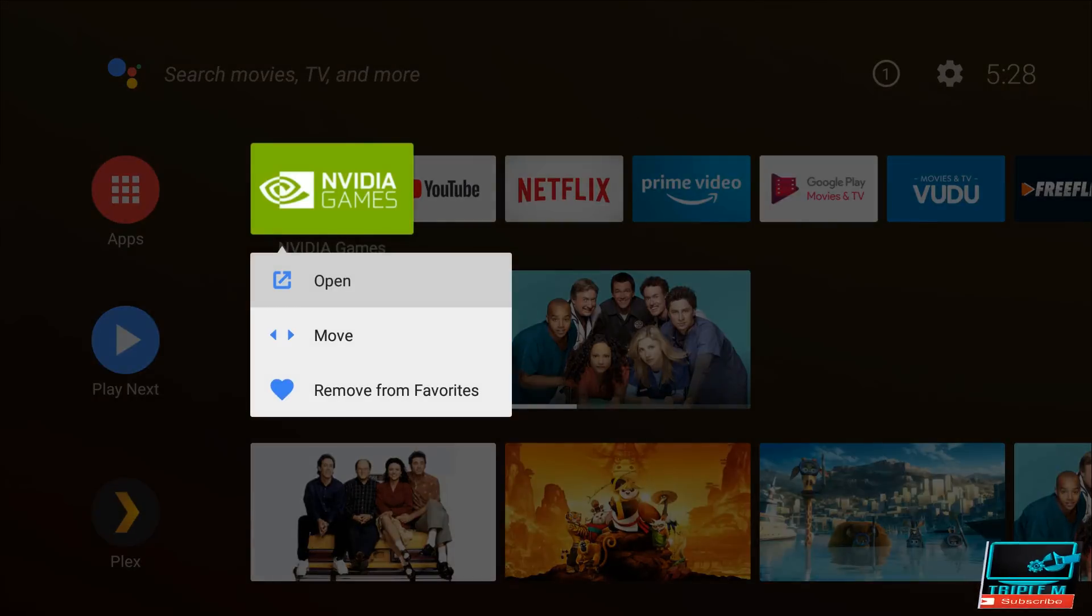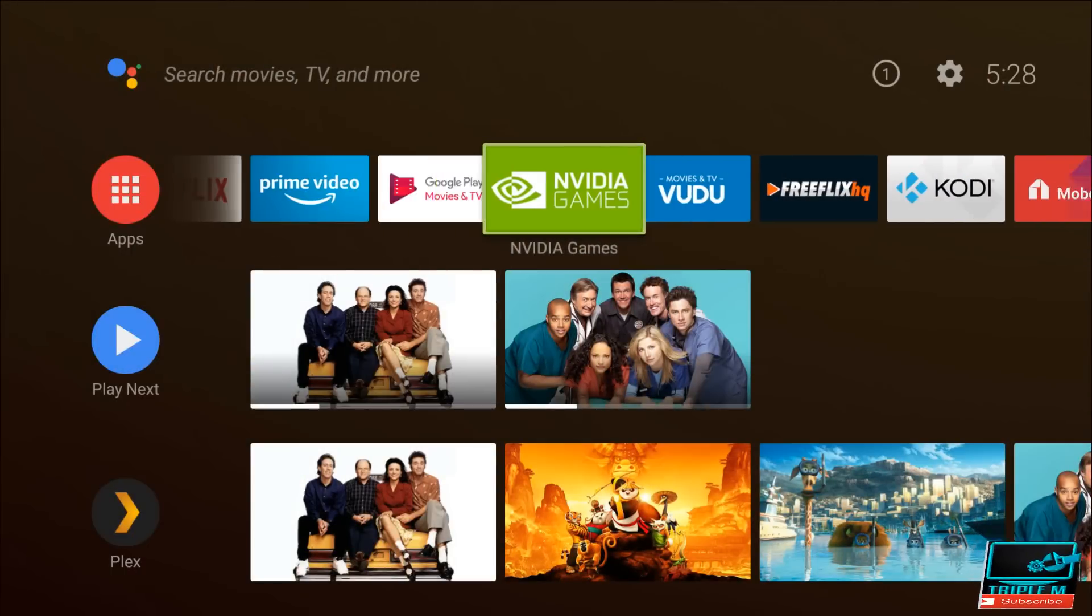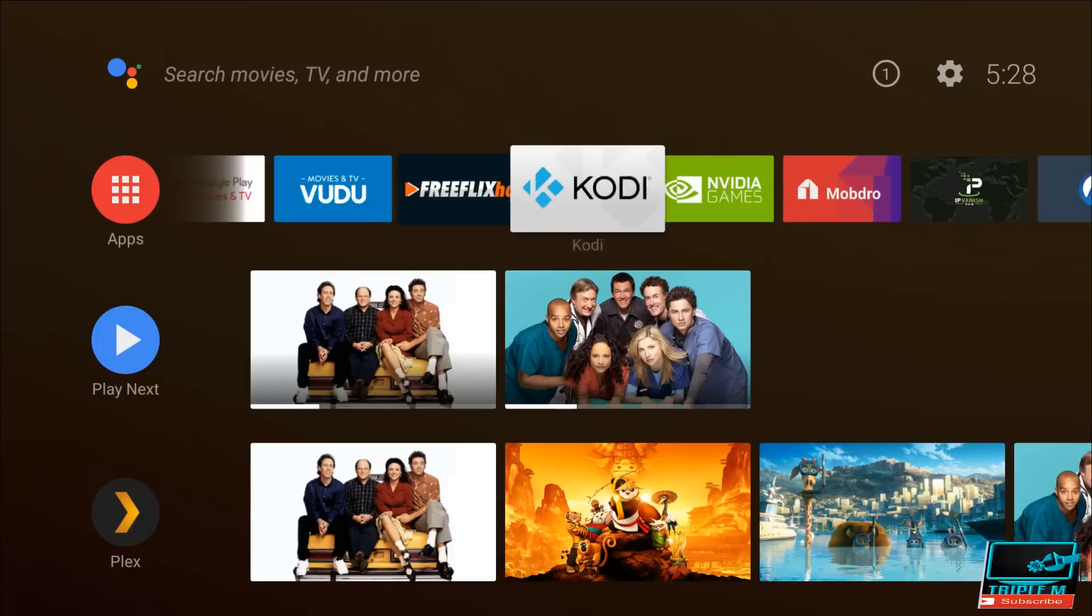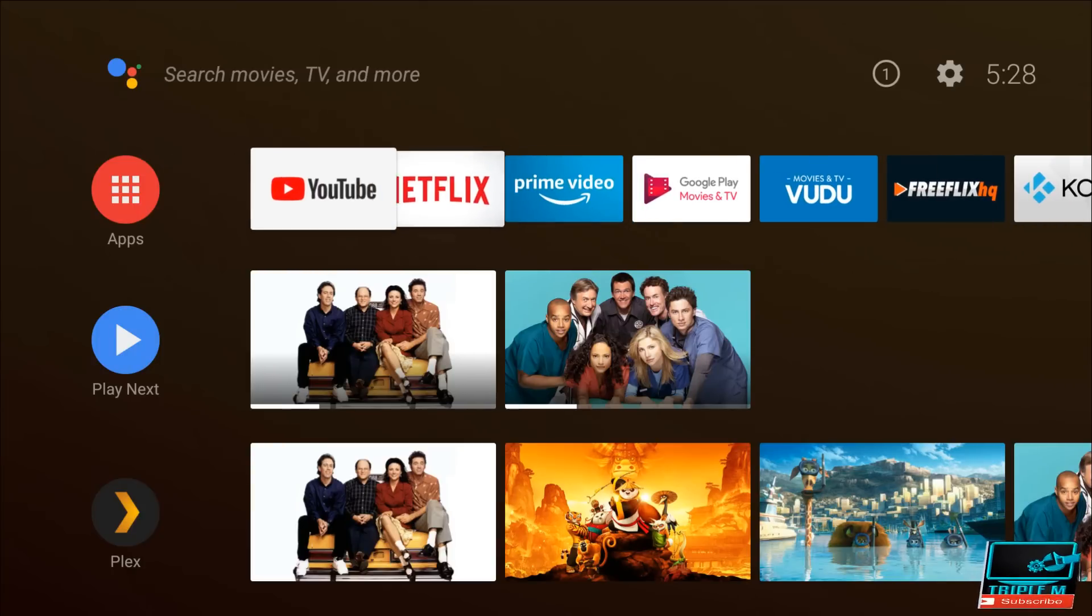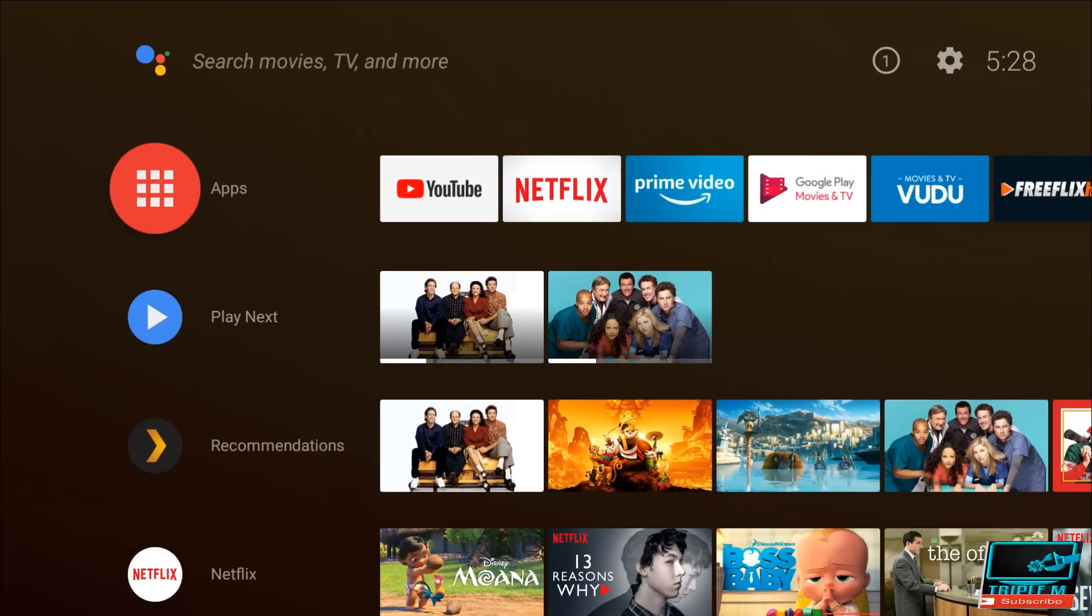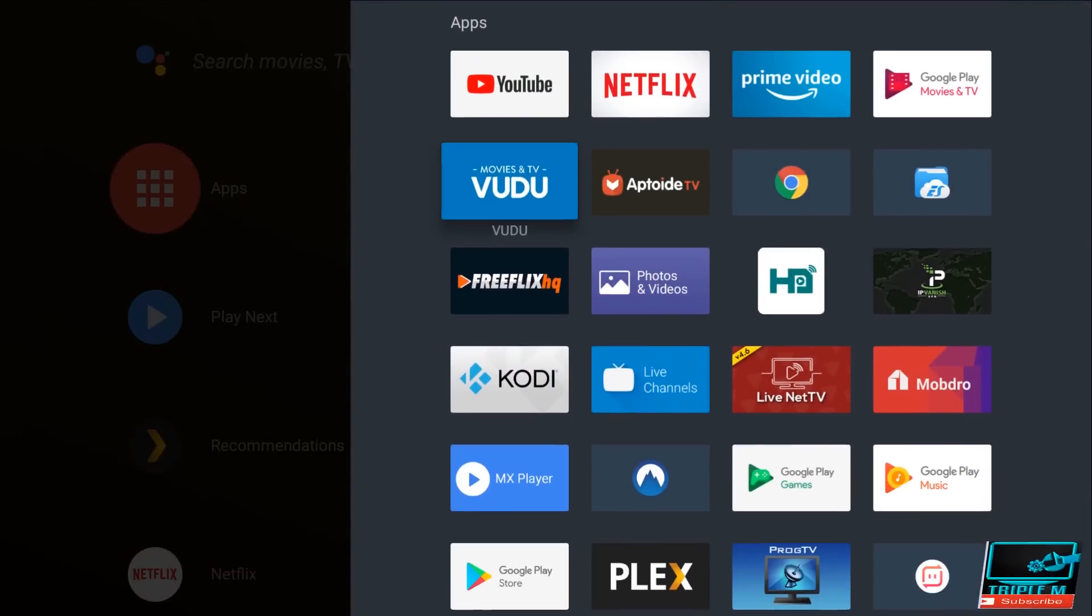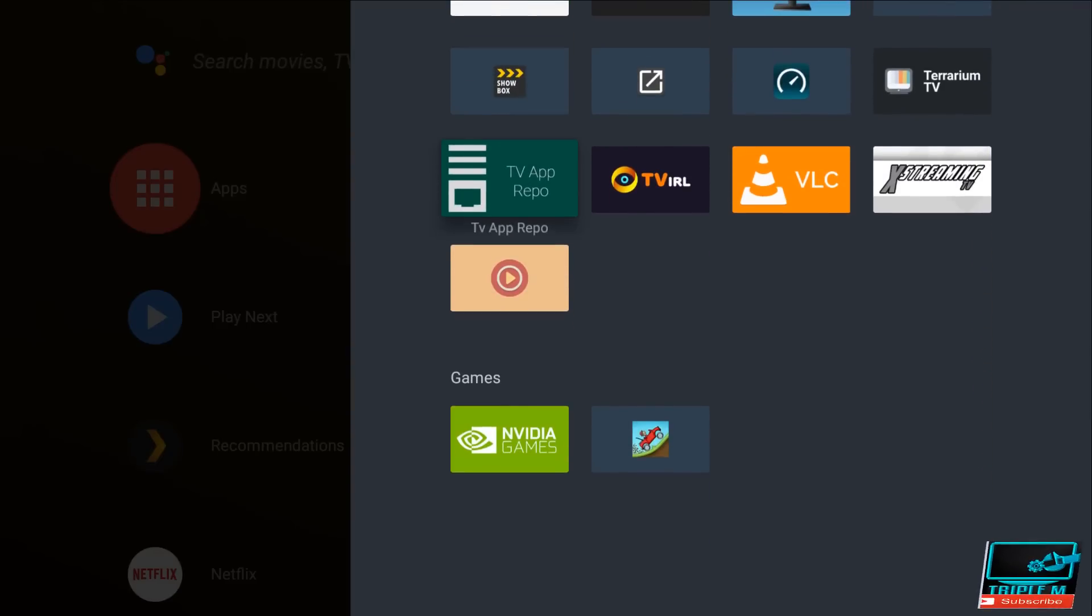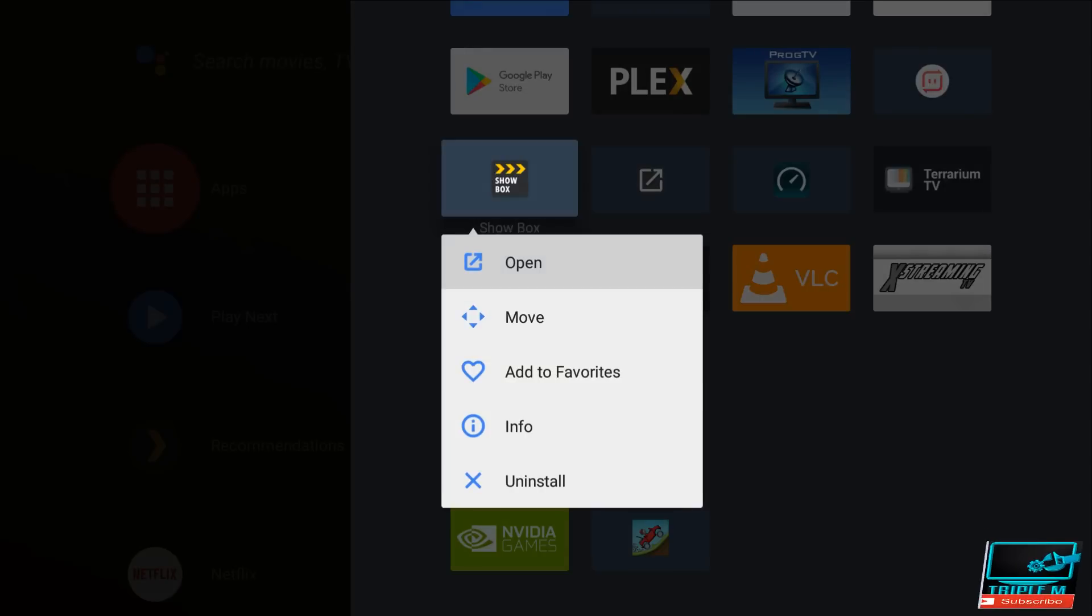To get to the apps that's not listed up here, all you have to do is click on the apps and go down. So for instance, if I wanted to push Showbox, all I have to do is do a long press, Add to Favorites.